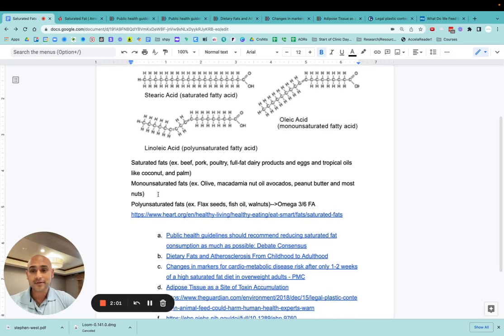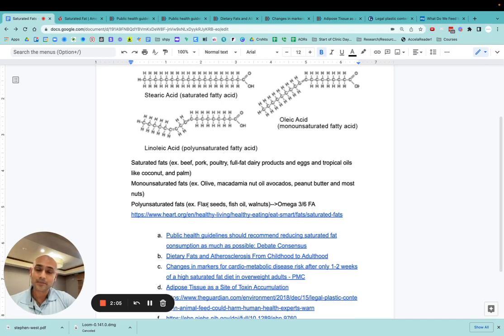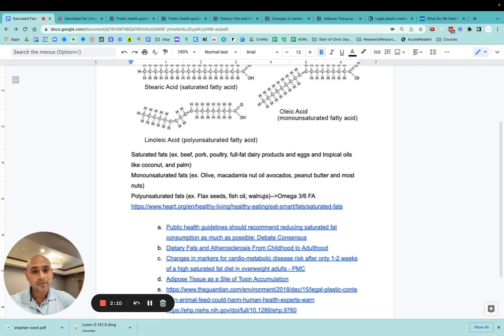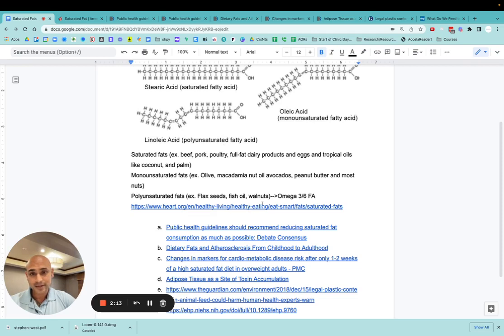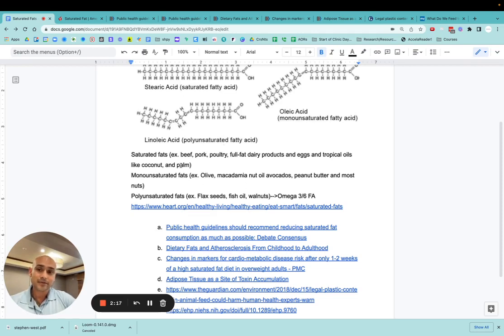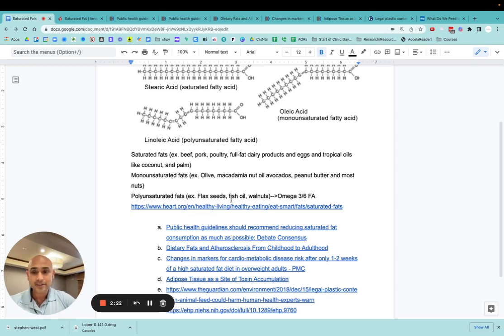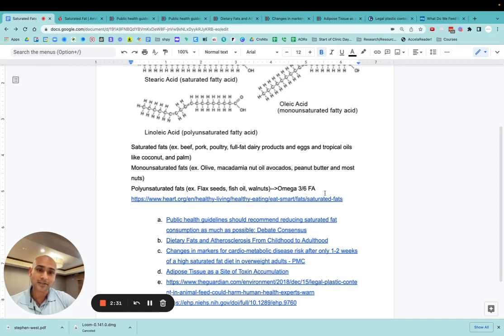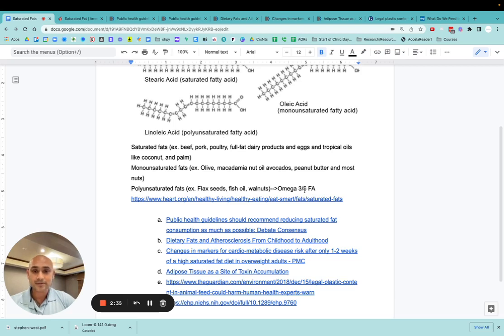Monounsaturated fats would be found in things like olive or macadamia nut oil, and polyunsaturated fats are found primarily in flax seeds, fish oil, or walnuts. And some of these can have a mixture of different fats, with the predominance, of course, being saturated fats in these, monounsaturated fats in these choices, and polyunsaturated fats in these guys. But there can be a mixture though. And polyunsaturated fats are particularly important because the famous omega-3 and omega-6 fatty acids, which are anti-inflammatory involved in many different cellular functions, are part of this group.